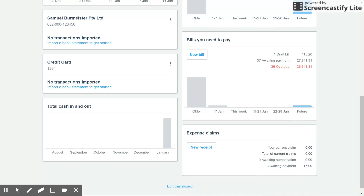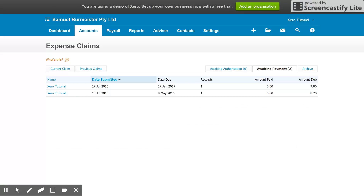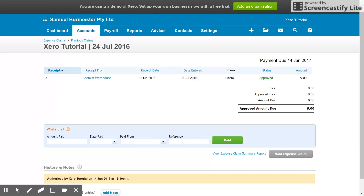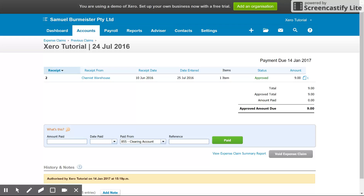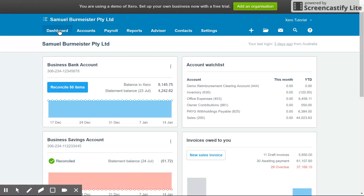Another way people like to do this — instead of paying directly from the business account — is to choose a different account. If you set up a clearing account, for example, you can say paid from the clearing account, and then at the end of the month you can pay the bulk amount sitting in the clearing account to the employees involved and reduce that balance to zero. Either option works perfectly fine.